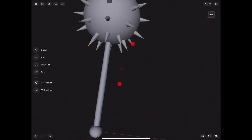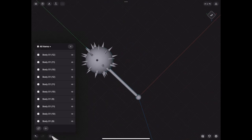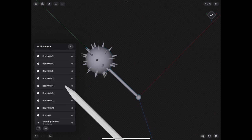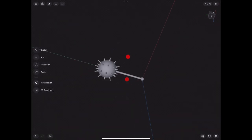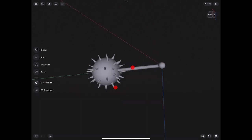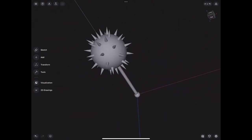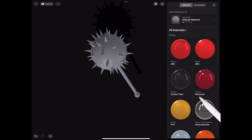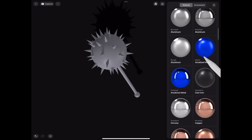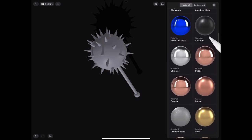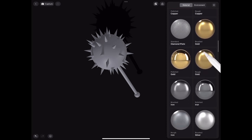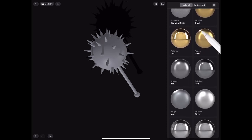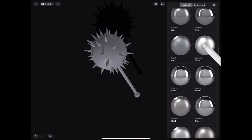So now we have our mace, at least what it looks like, it's a basic one. Let's go ahead and hide that sketch plane and let's make it look a little better by making it look metal. So we're gonna go to visualization and we're gonna select metal. Let's see what looks good, let's choose iron, probably will look good, not polished.